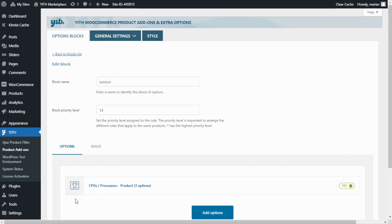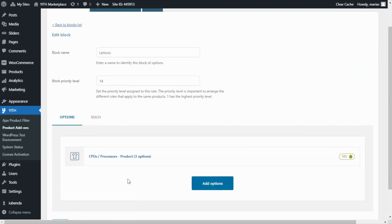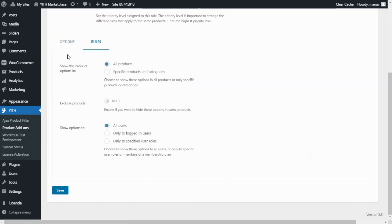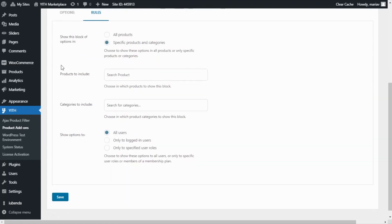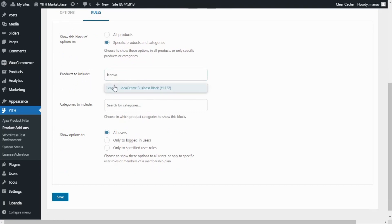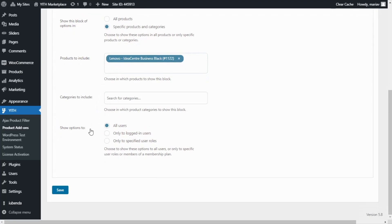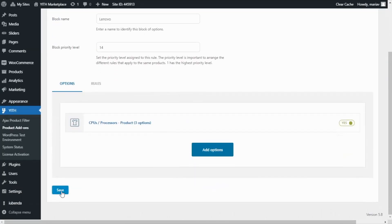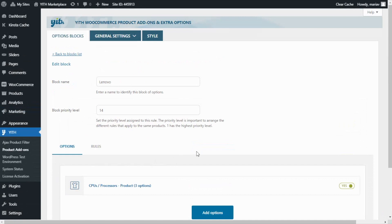Over here we are able to see the option we have just created. Now I want to have a look at this from our demo, but in order to do that first we need to associate our options to our main product. For that we need to go over to rules and from here in show this block of options I will change from all products to specific products and categories. Next from the products to include field I will search for our Lenovo computer. Finally in show options to I will leave it as all users. Now we can save.